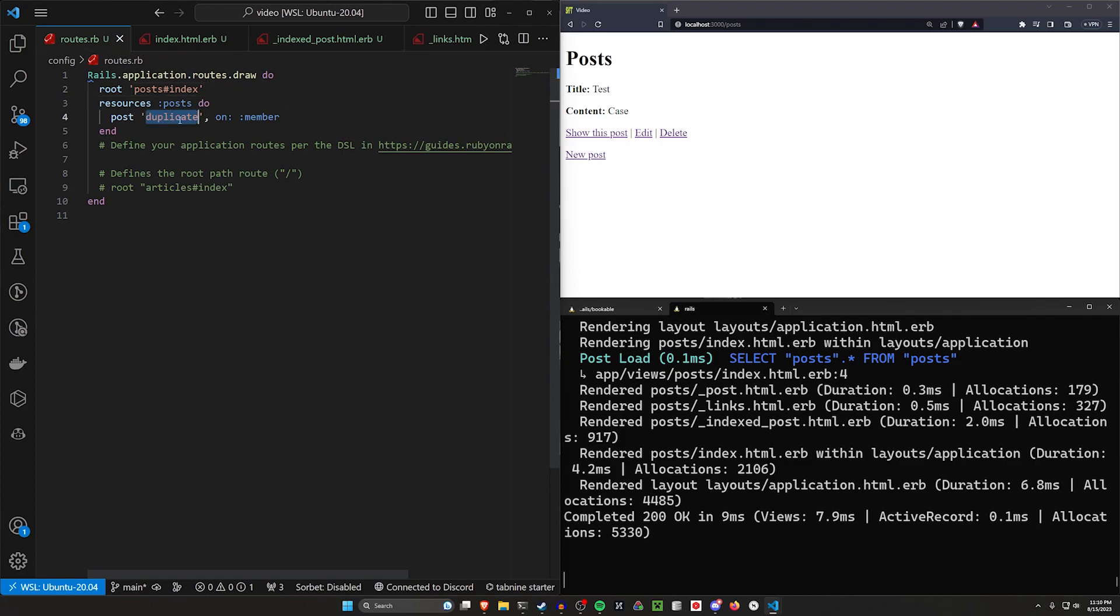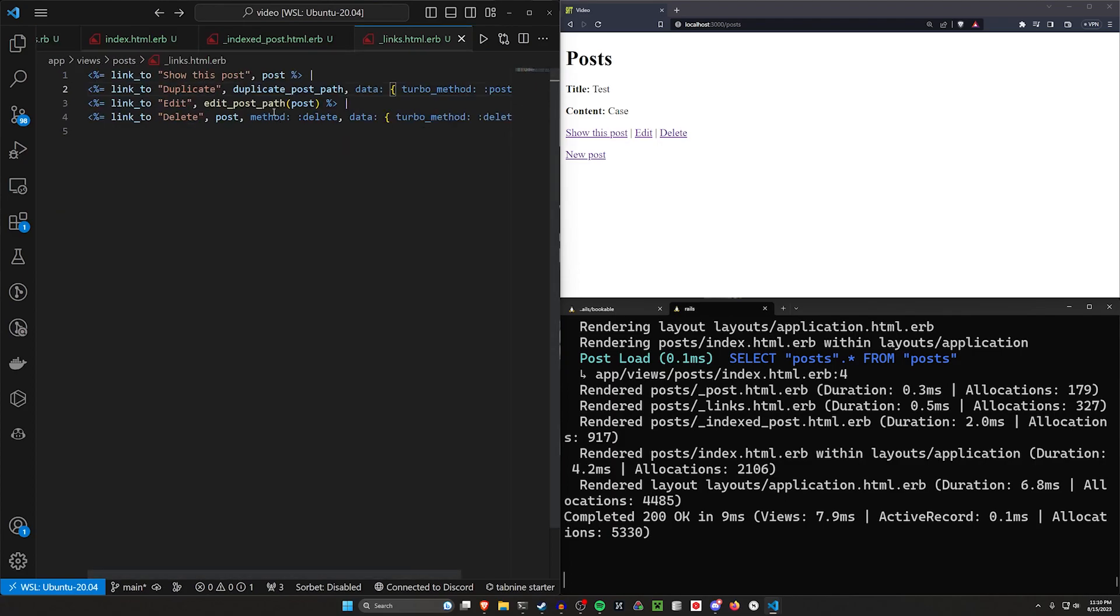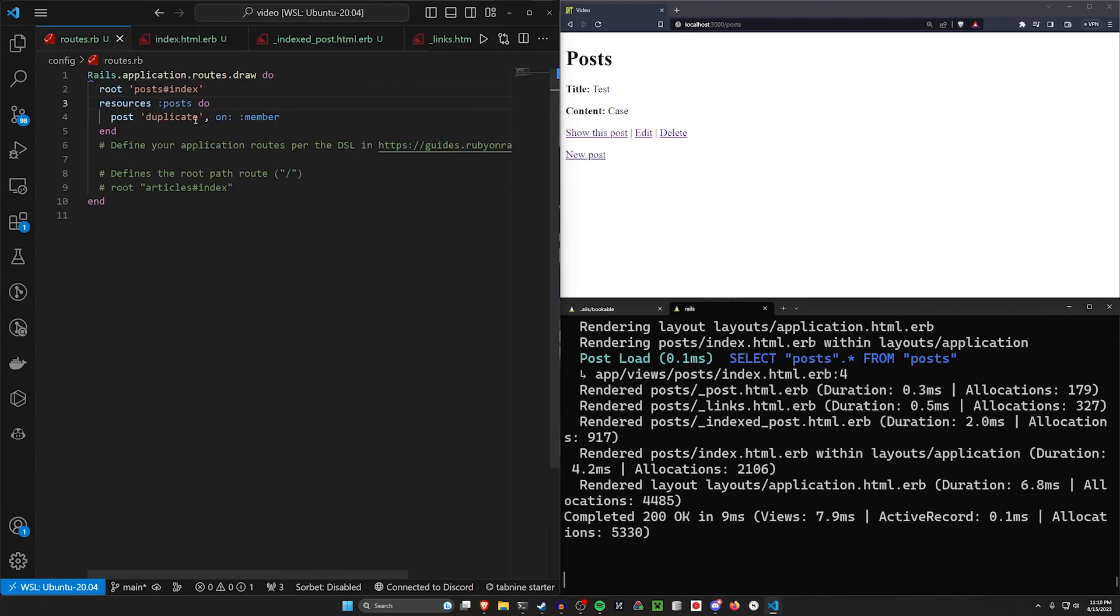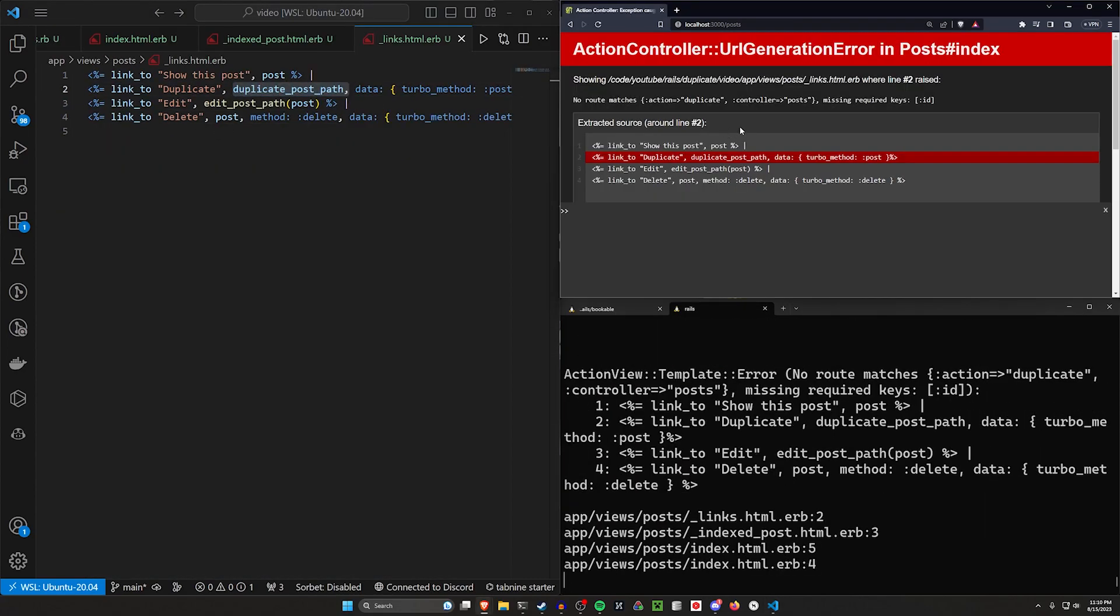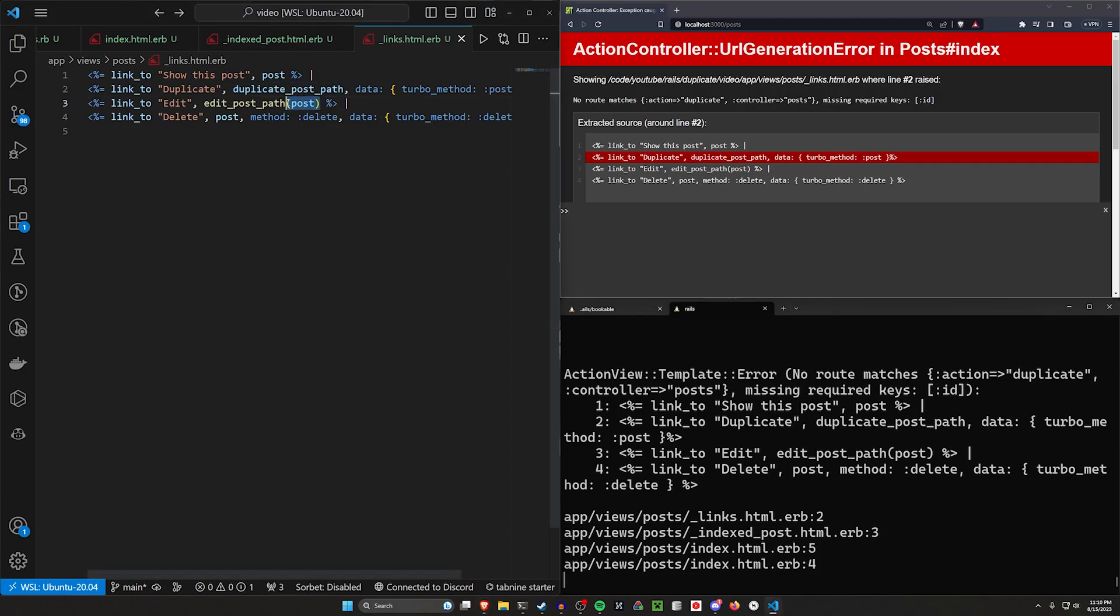So the reason why we're using duplicate_post is because duplicate is on the resources for the posts or on member, which means we can just set up the routes like this. If we refresh, you'll see that no route matches action duplicate for the controller post because we're missing a required key. This is going to be similar to what we get with the edit post if we don't have this post being passed in.